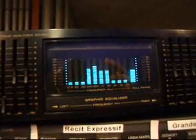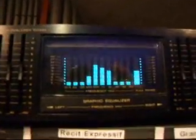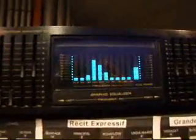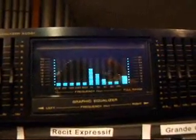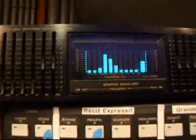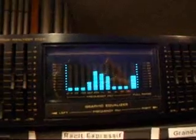Next octave up... there appears to be some subharmonics there, which is interesting. So here we're looking at the peaks of 500, 1000 and 2000. Again 500, 1000 and 2000. Next one up: 1000, 2000 and 4000.